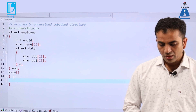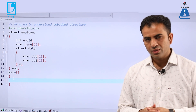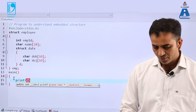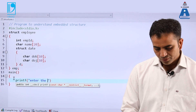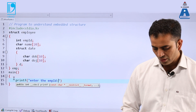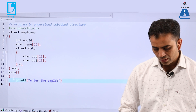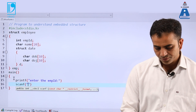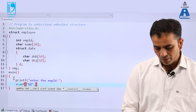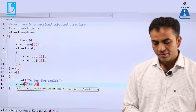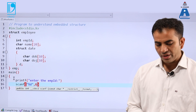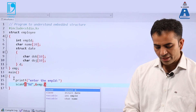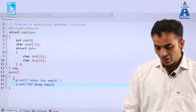Going inside the main function, we need to insert values one by one. So, printf: "Enter the employee id". Then scanf with %d, and ampersand emp.empid — because employee id is in the parent structure, the variable of the parent structure is emp, followed by the dot operator, then the member empid.